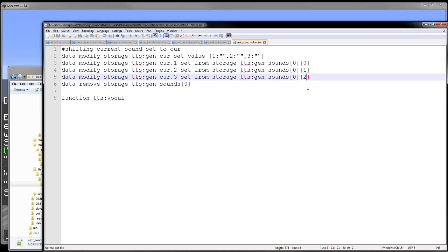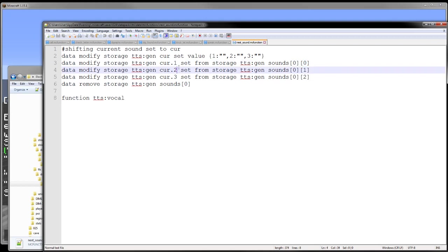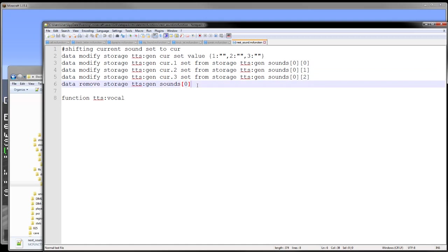And then we write value 1, 2, and 3 from that subarray into those current 1, 2, and 3 values. And then we remove that array that we're grabbing from, and then we run vocal.